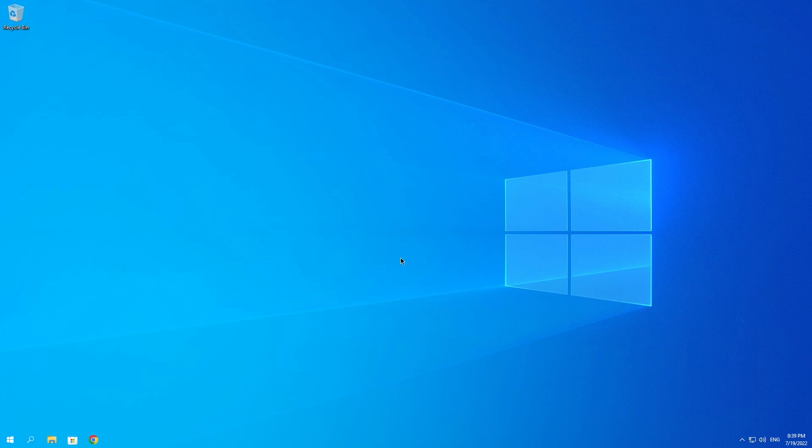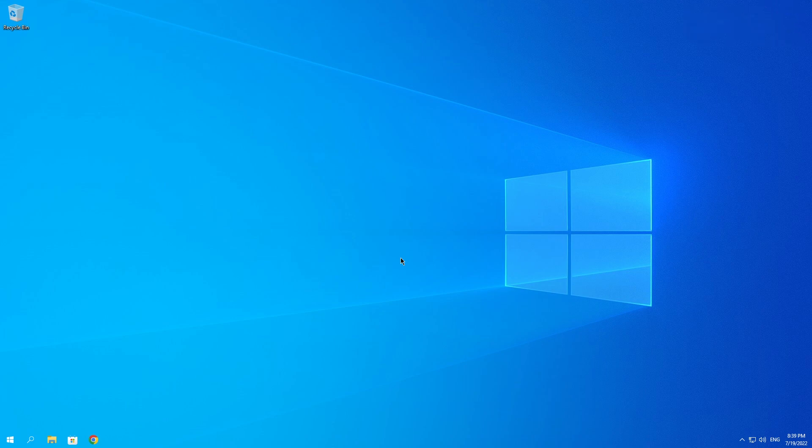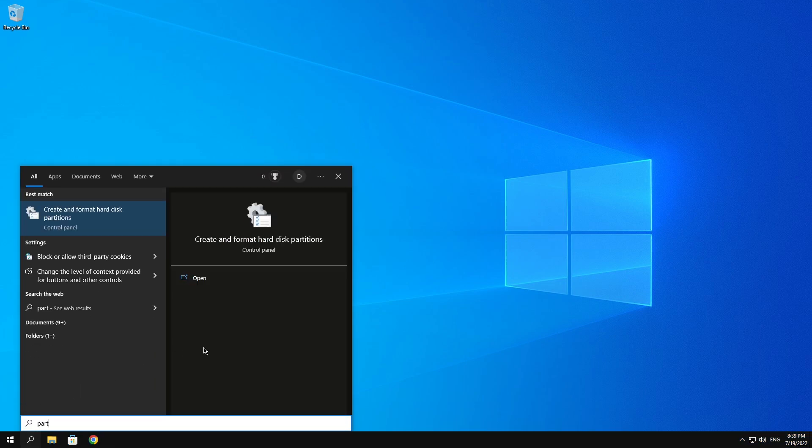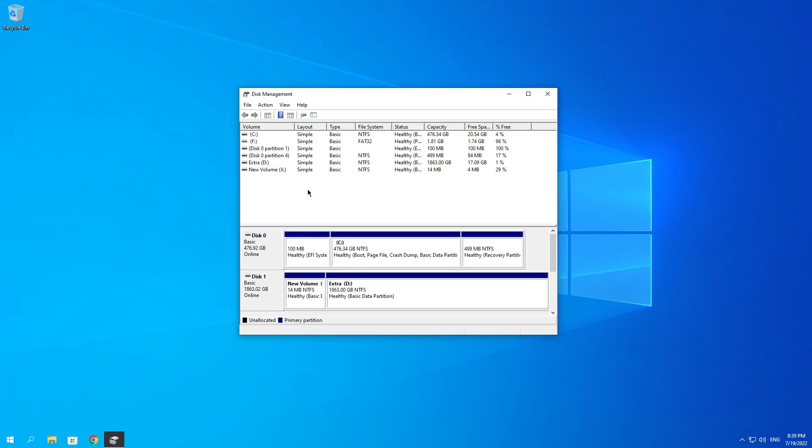Once you've done that, let's get right into the fixes. The first thing that you can do is go ahead and search for Partition Manager and open this window that says Create and Format Hard Disk Partitions. Then you want to look for your USB drive or the drive that you want to format and click on it.